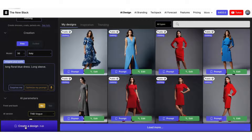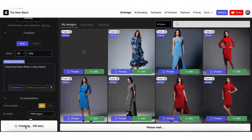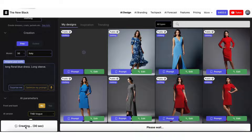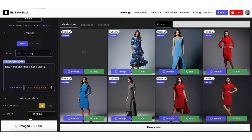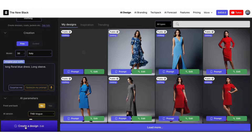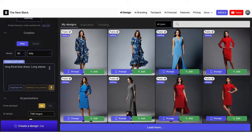Let's add 'long sleeve.' Don't use superfluous words. If you use too many words, the AI will have a harder time distinguishing important words from less important ones. We now have our long sleeve floral dress.